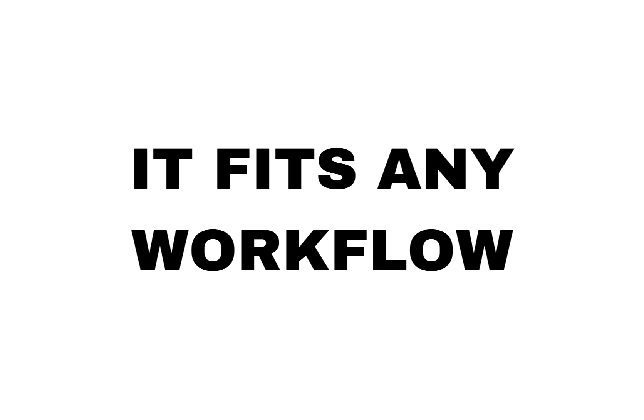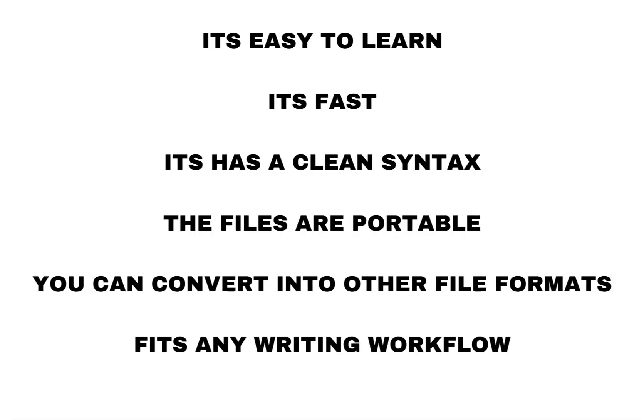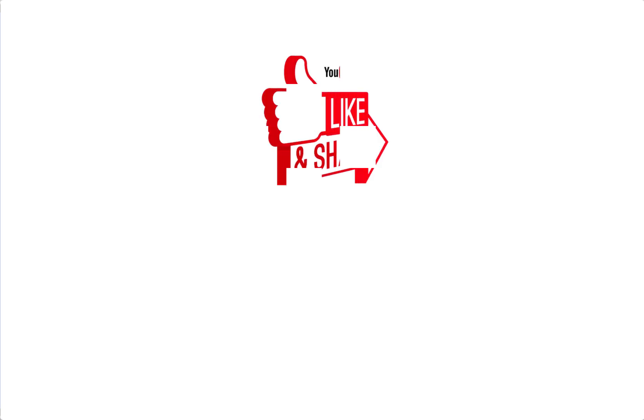So Markdown is very easy. It's fast. It's a clean syntax. It's very portable. It's flexible. And you can leverage Markdown in just about any workflow related to writing. So now that you know what Markdown is and why people use it, let's take a look at the syntax.